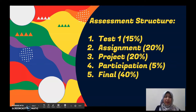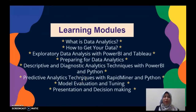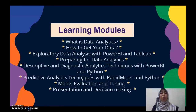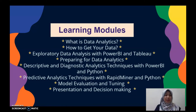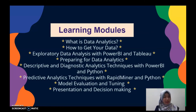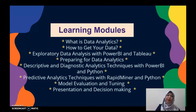The course consists of these modules. First, you will be exposed to what data analytics is and how to get the data. Then there is a hands-on on exploratory data analysis. Next, how to prepare the data for analytics. After that, to perform descriptive and diagnostic analytics techniques with the tools, followed by predictive analytics tools.